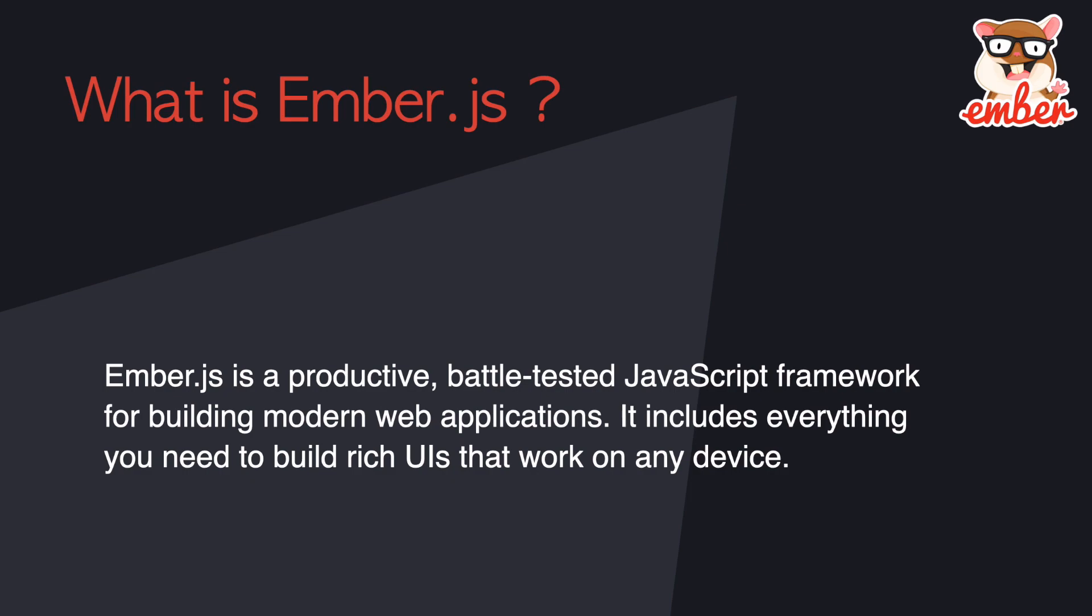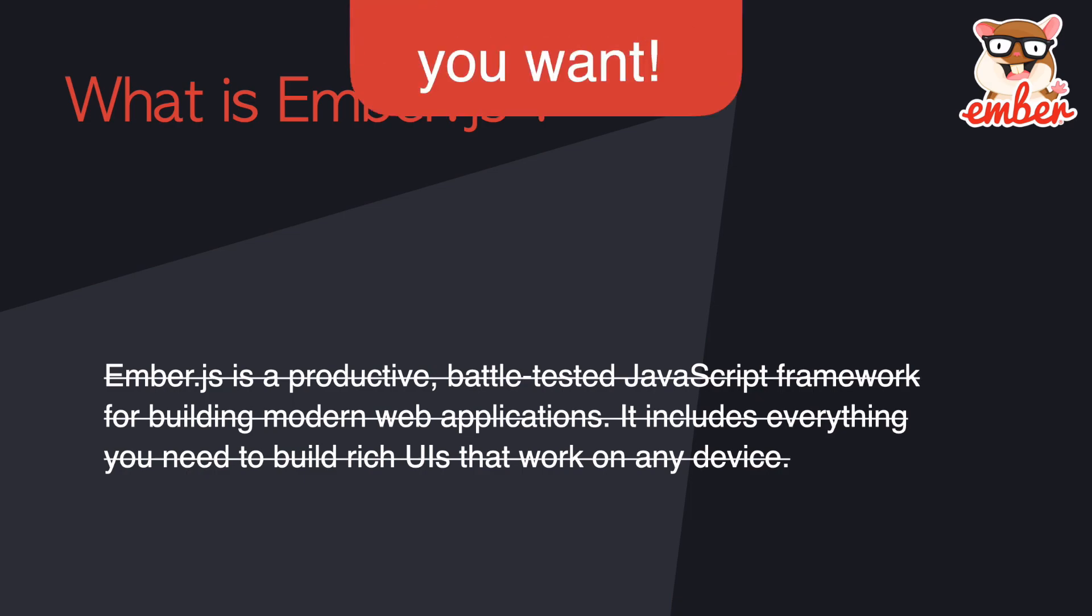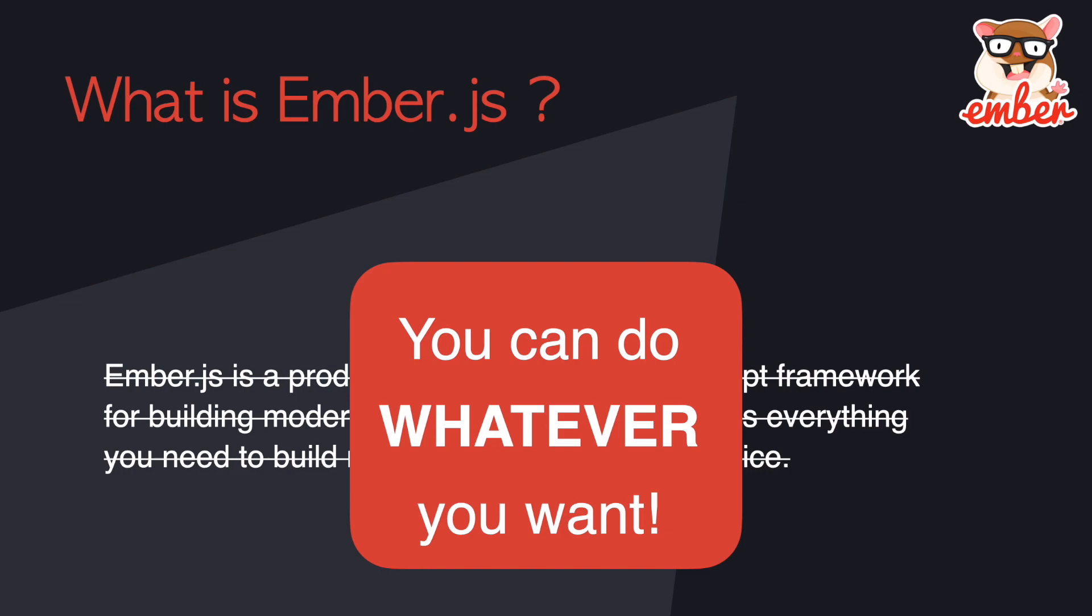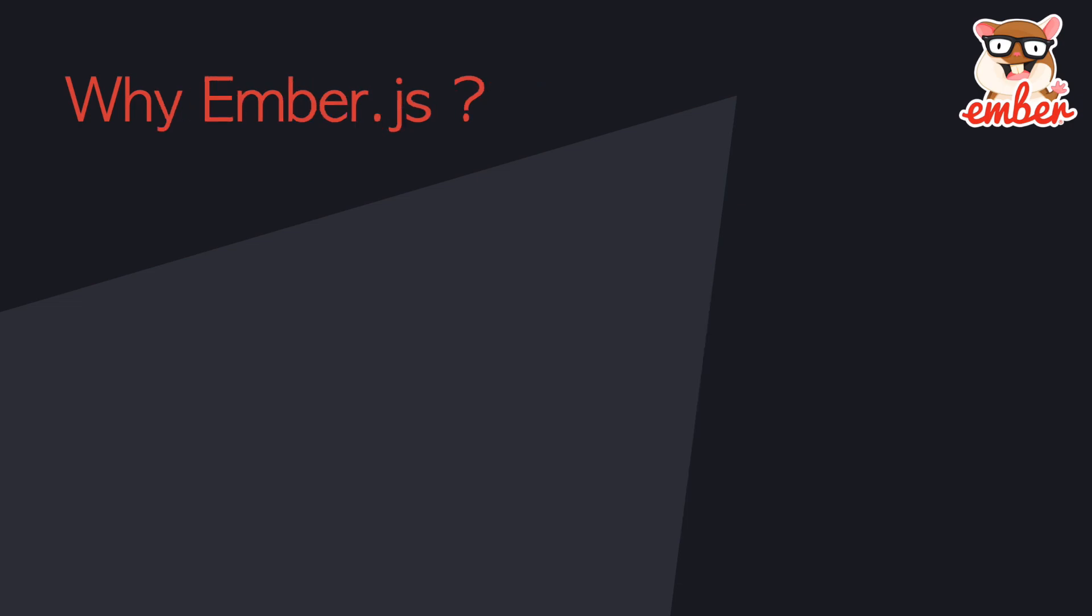It includes everything you need to build rich UIs that work on any device. With that being said, you can do whatever you want.